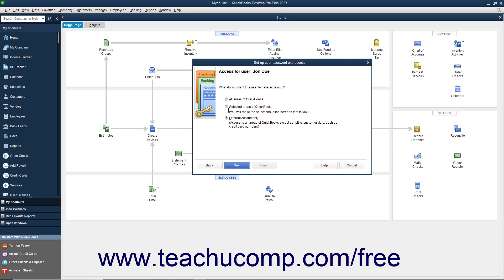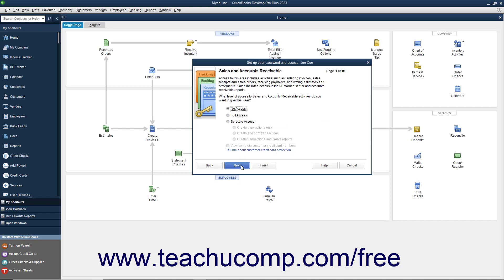You then simply click the Finish button in the next screen to finish setting up those types of users. If you choose Selected Areas of QuickBooks, you will see the Sales and Accounts Receivable screen appear when you click Next. Select the option button that corresponds to the type of access to give the user to Sales and Accounts Receivable, and click Next to continue.